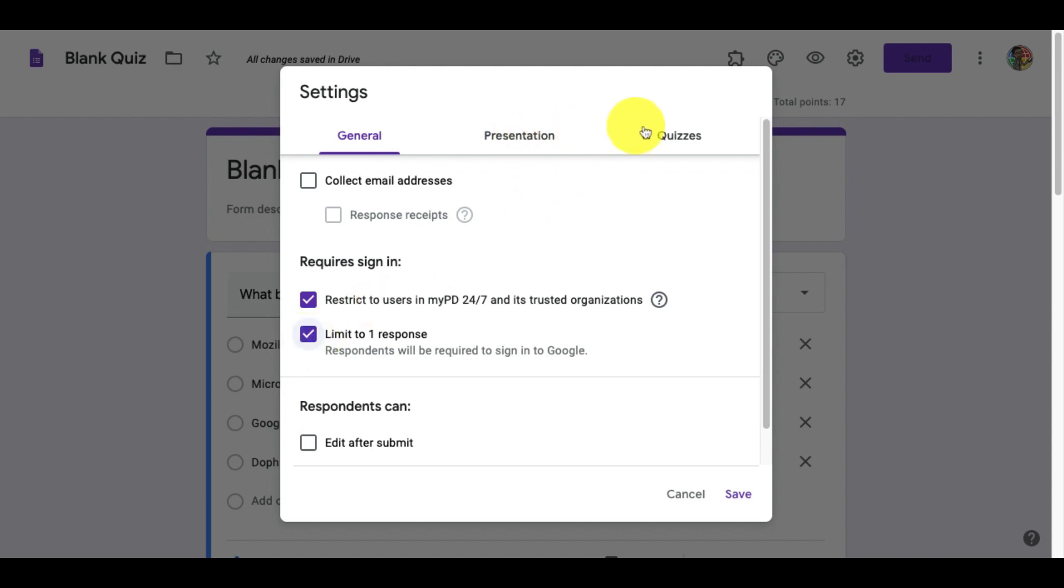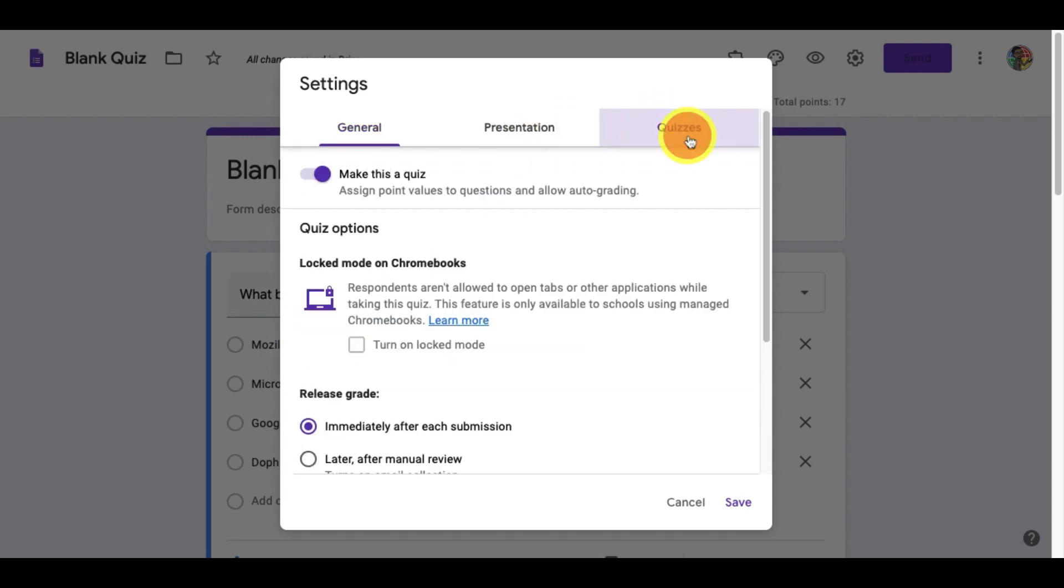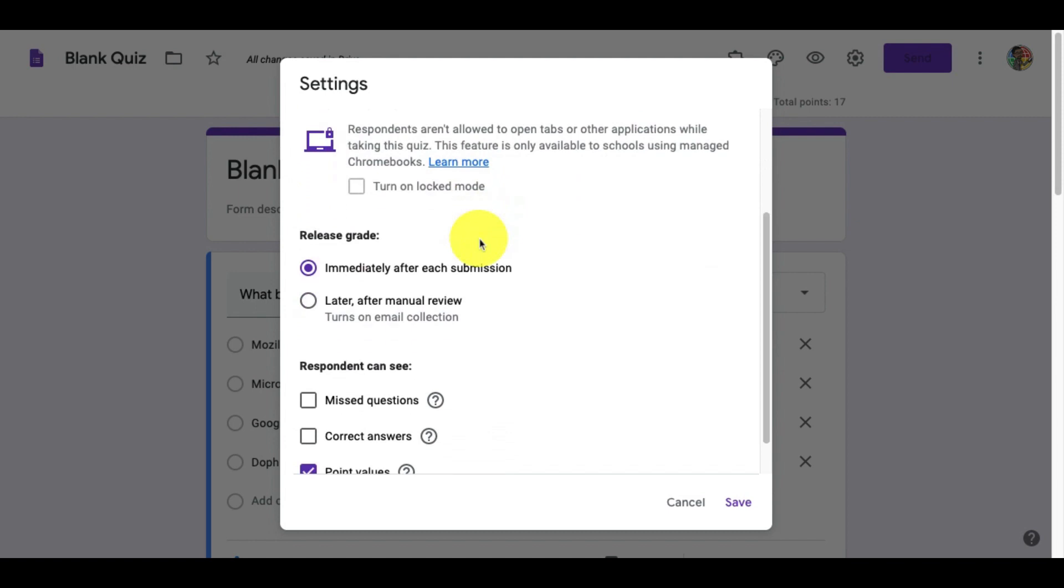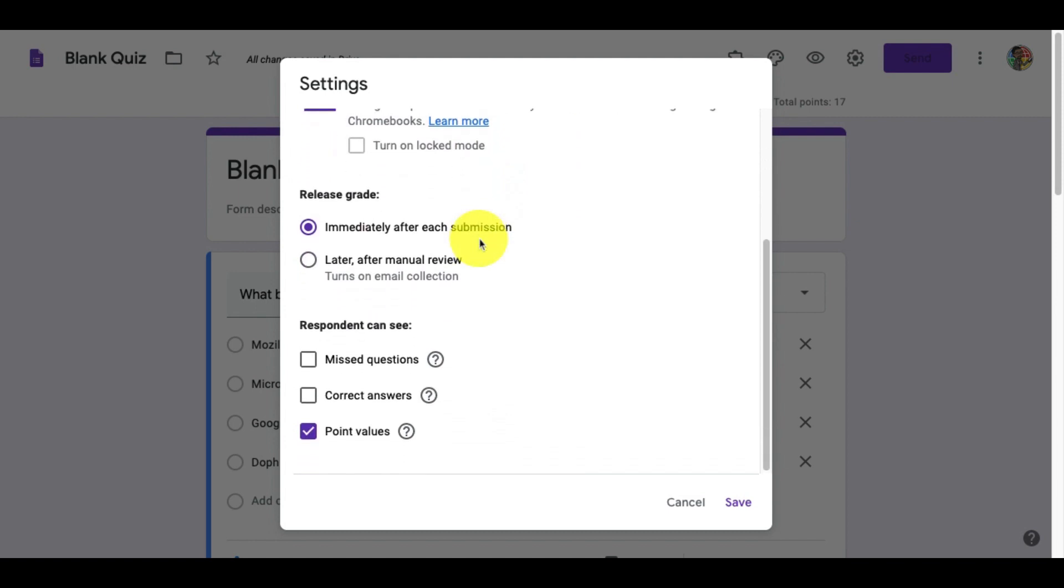To turn on the quiz feature, we'll go to the far right where it says quizzes. We'll then turn the slider to make this a quiz. Now, we have the options to release the grade immediately, which is my favorite because it gives the student the immediate feedback kids need.